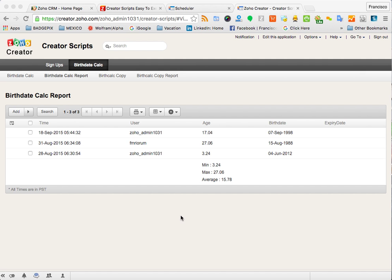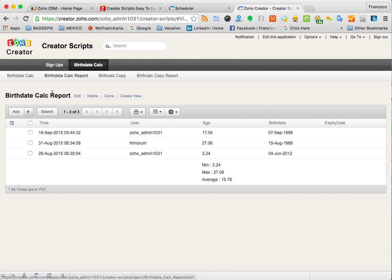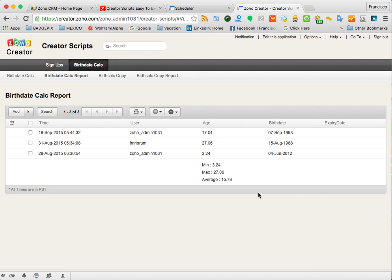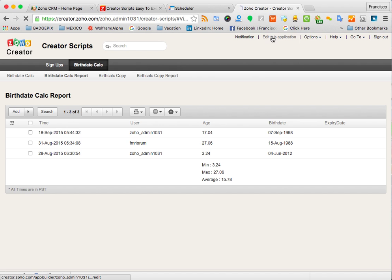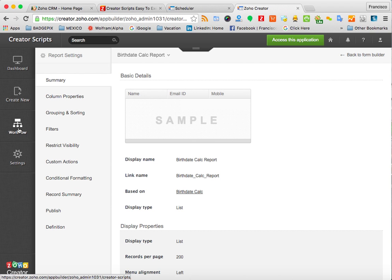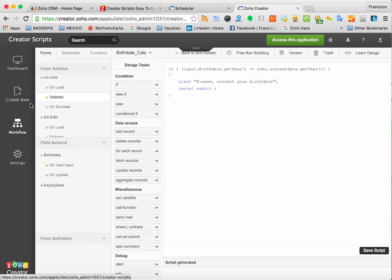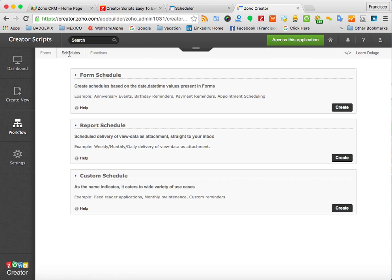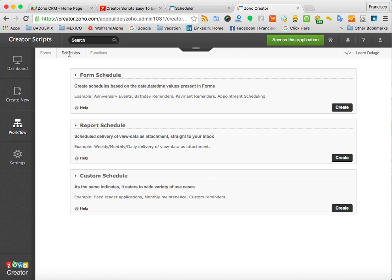So you're going to edit this application. I'm going to use this form called Birthday Calc Report. It has a few records already in there, but you can use your views in Zoho Creator. Just make sure that you have a date field that you can use. Once you click Edit this Application, we're going to go to the workflow options and you're going to use the scheduler feature that Zoho Creator has.